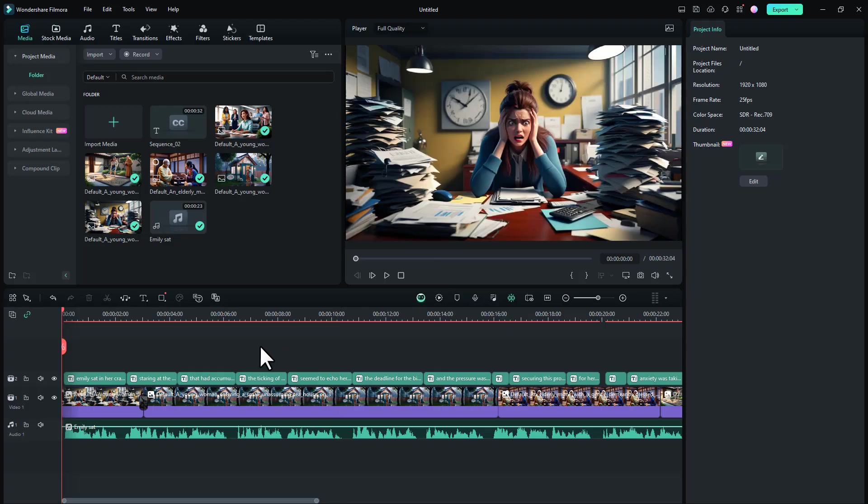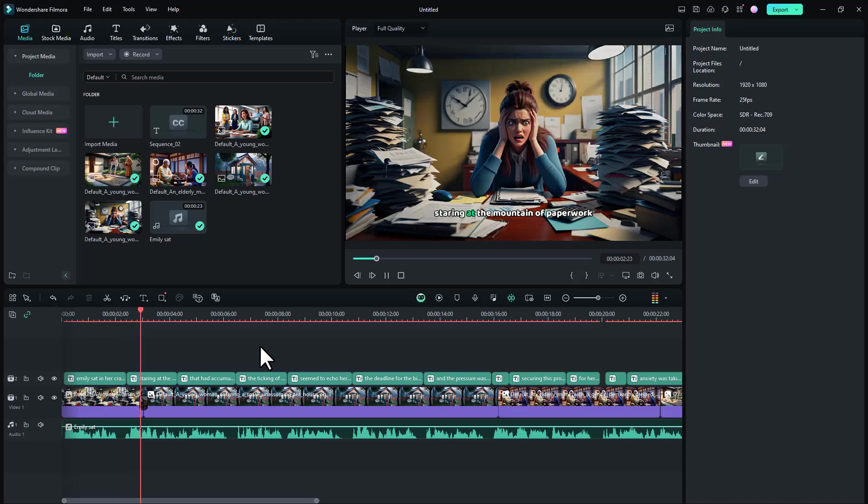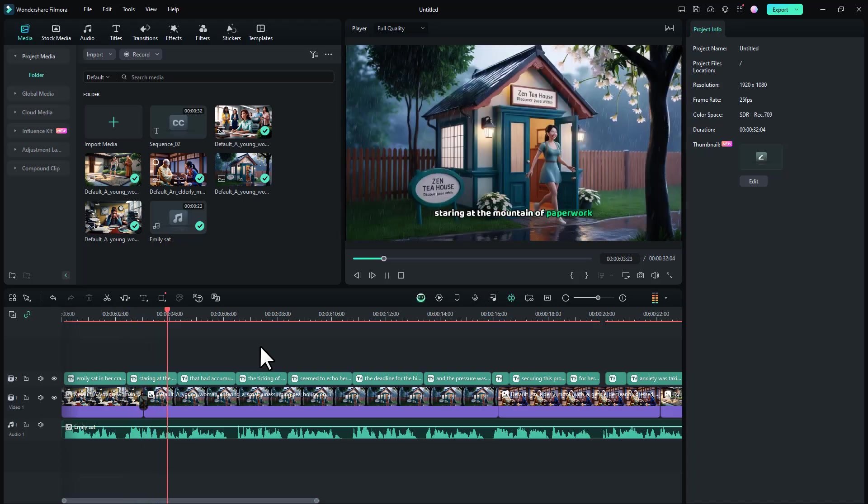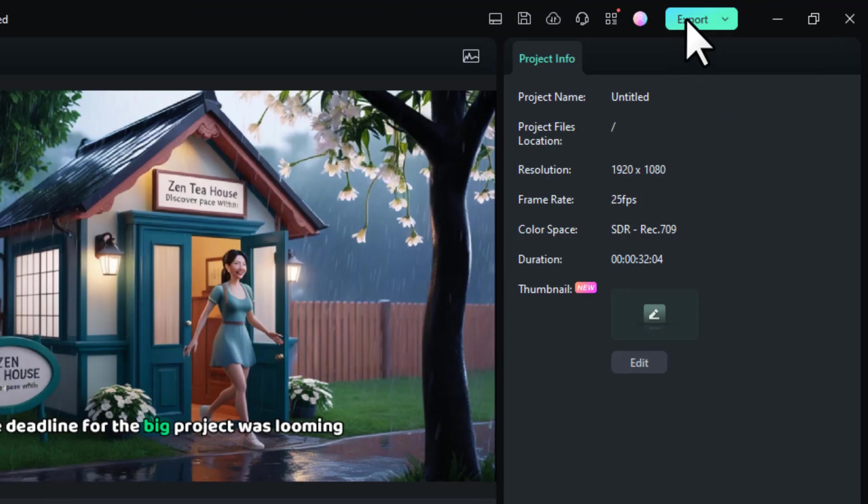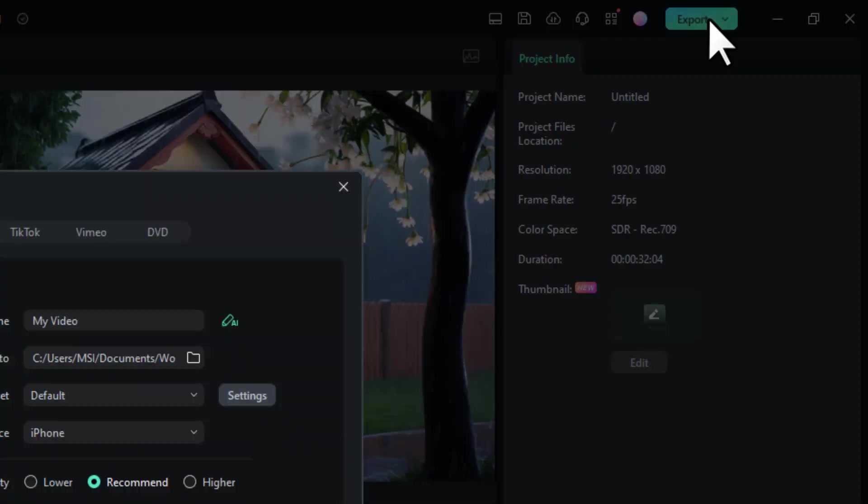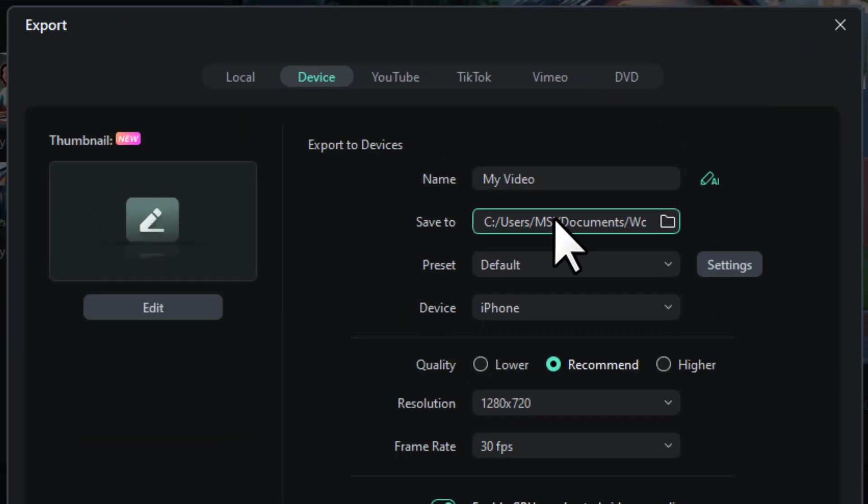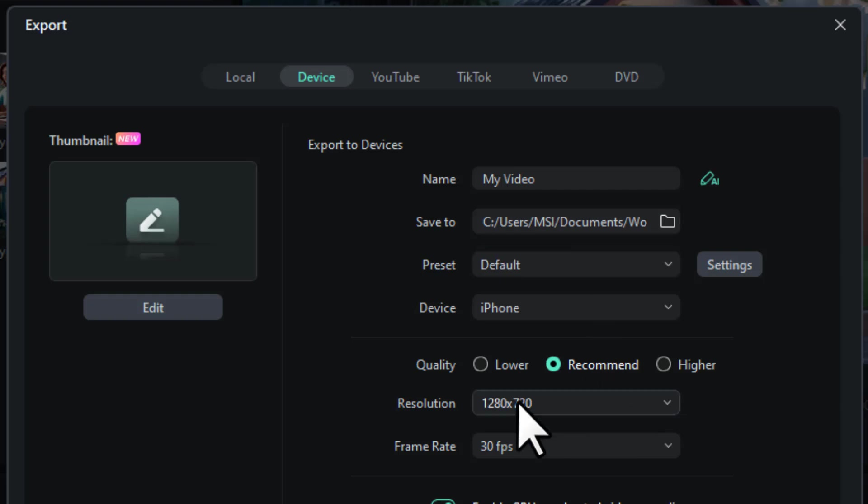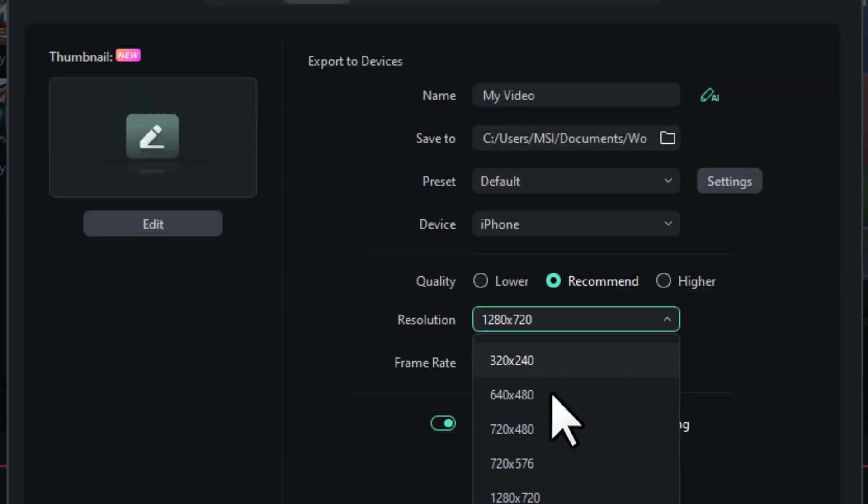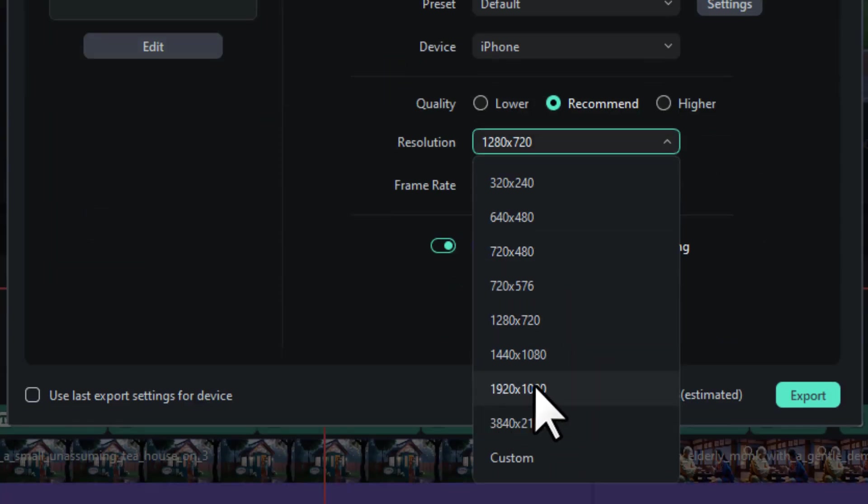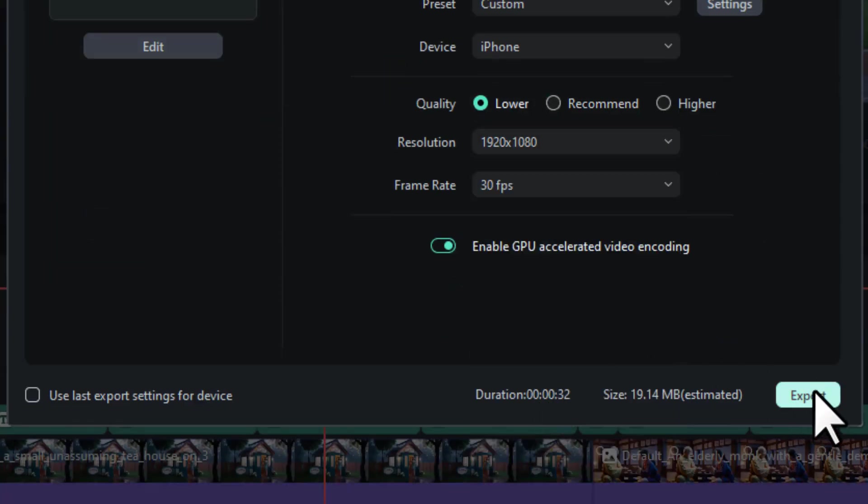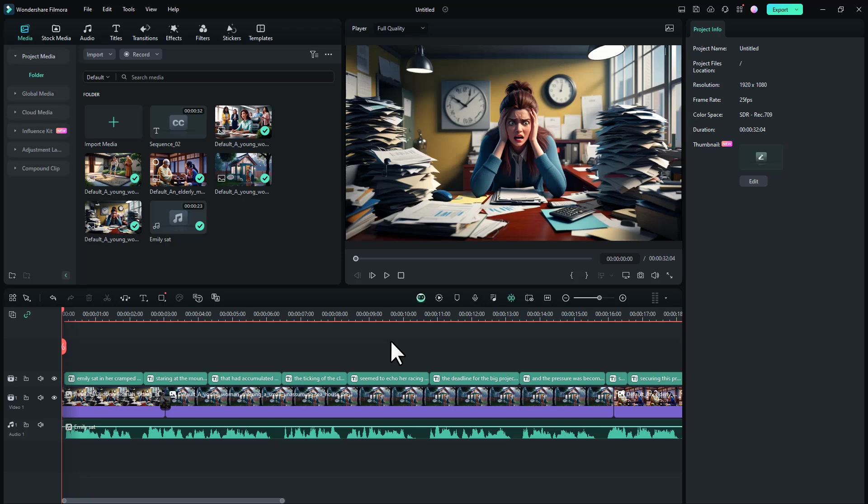Now if we play the video, you can see the video now looks more engaging with captions. So once your video is ready, you want to simply click this export button, then change the save location to desktop or any other drive, change the resolution to 1920 by 1080, and hit export.